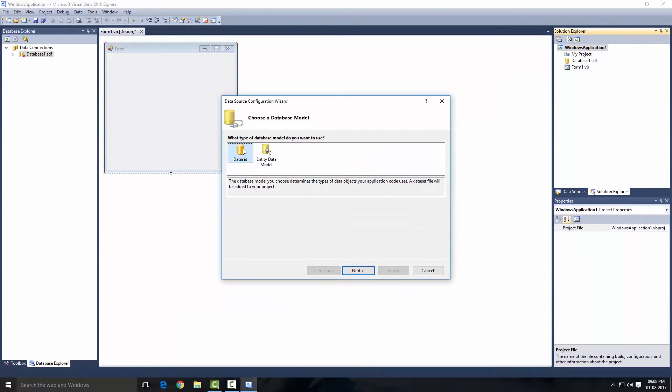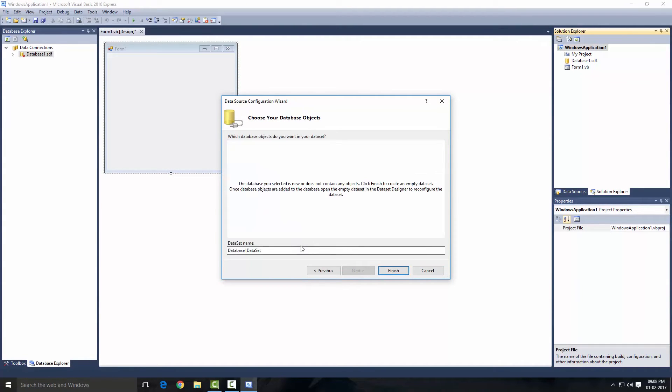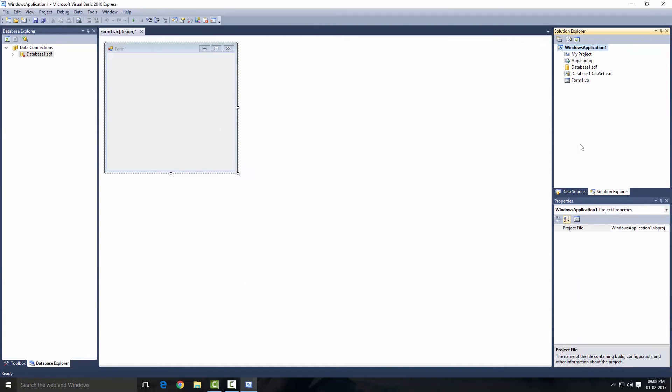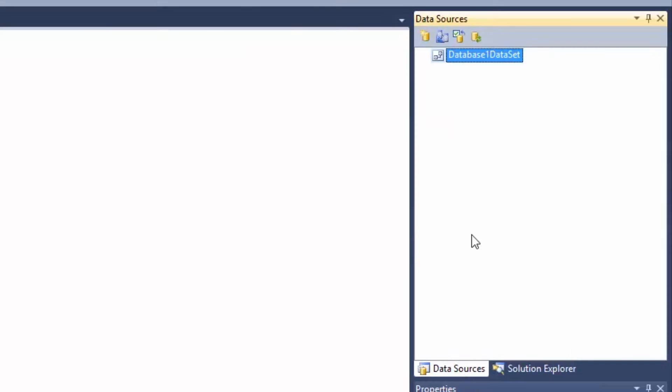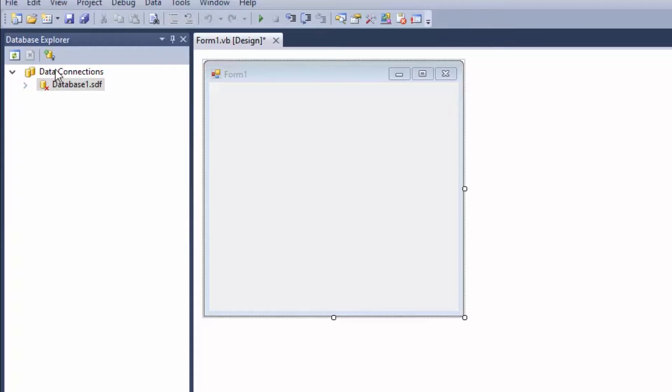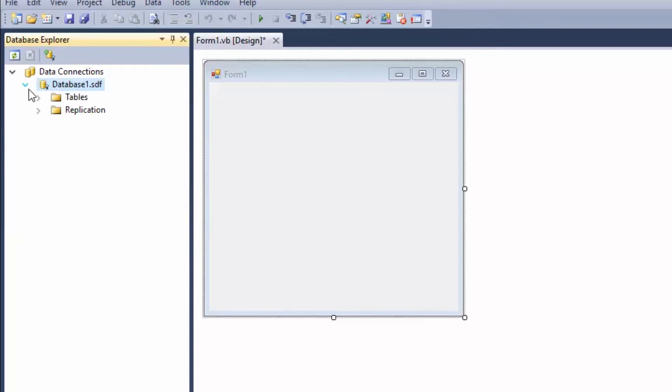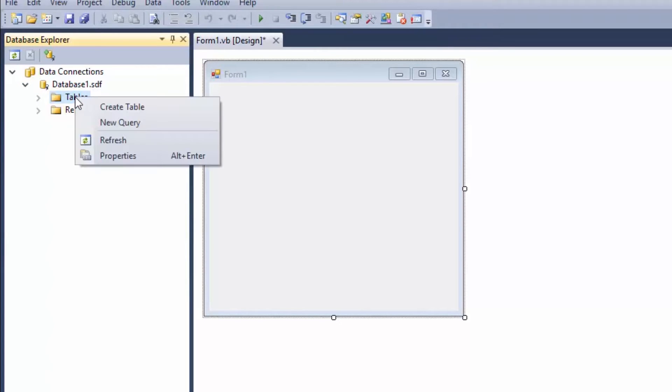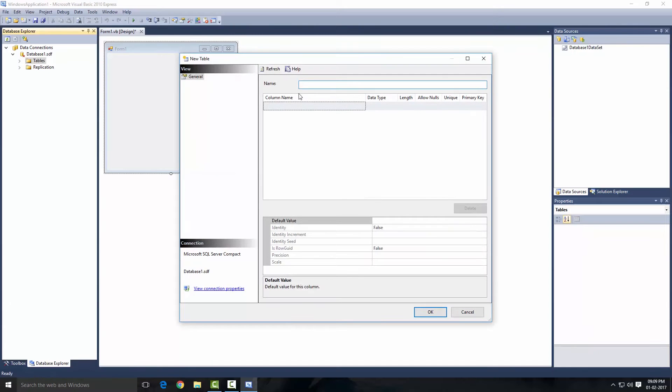There is dataset, click Next and just Finish. As you can see, our dataset has been added in our Data Sources. Right now in our Database Explorer there is Database1, so just click on this little icon and you should see Tables there. So just right-click on this table and create a table.